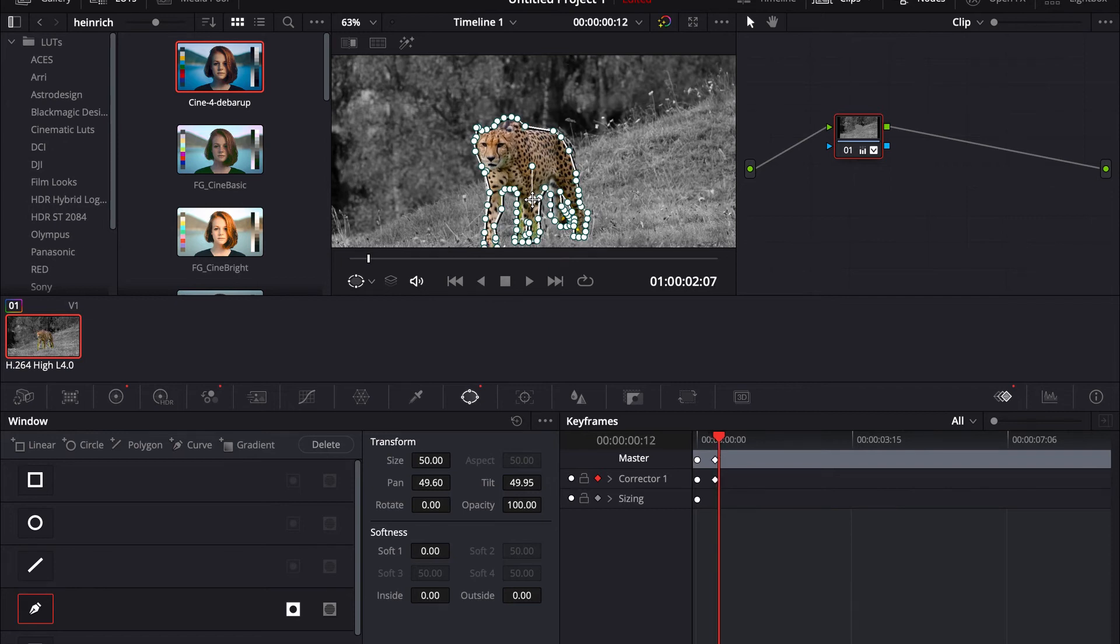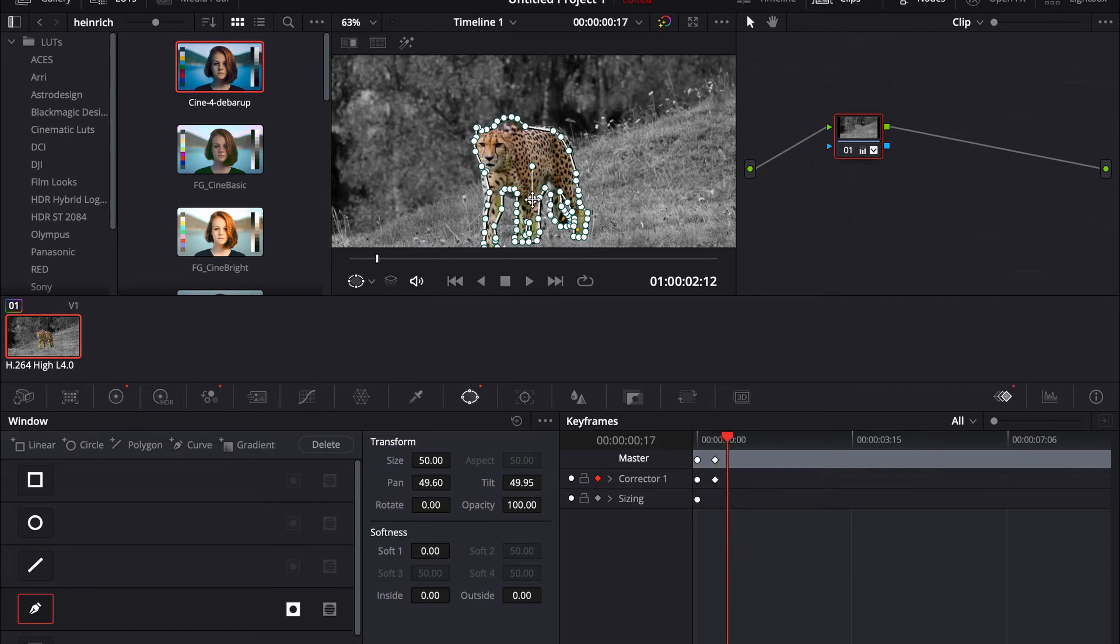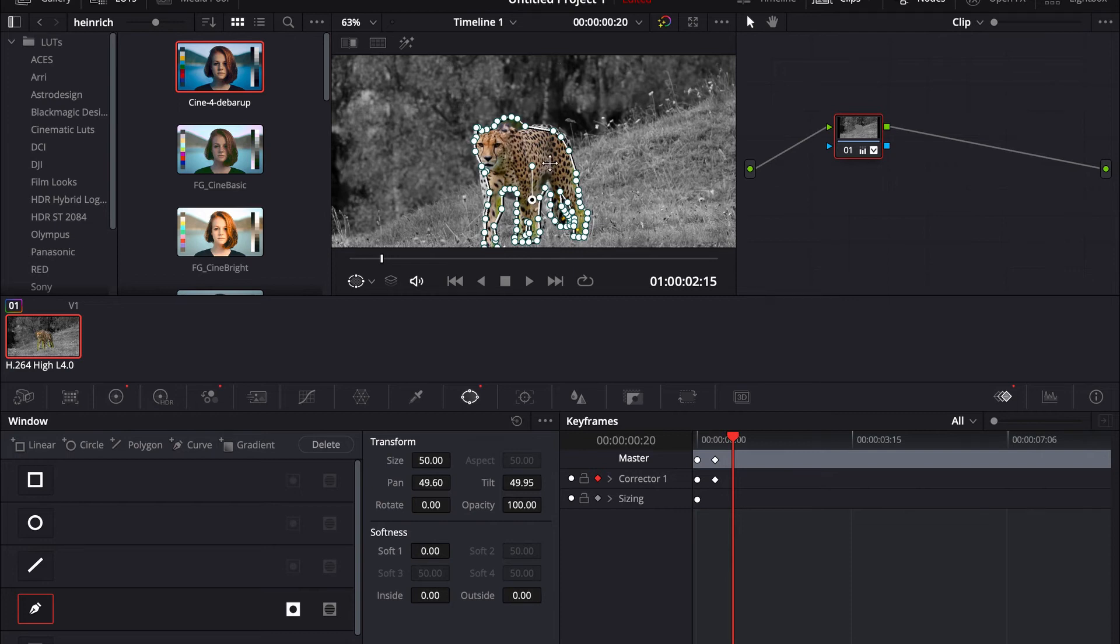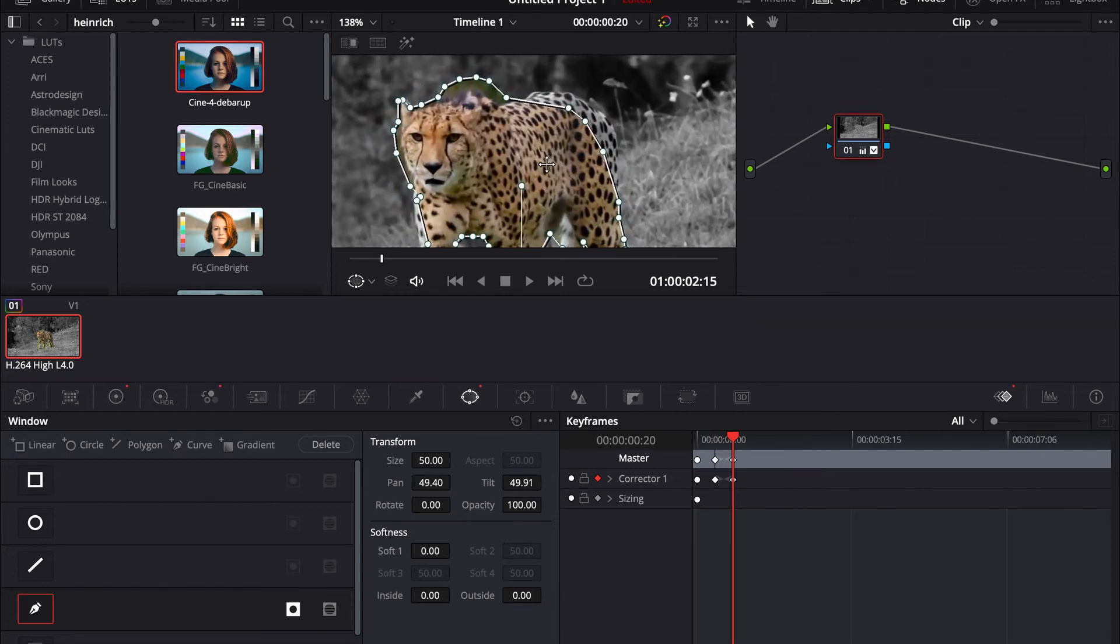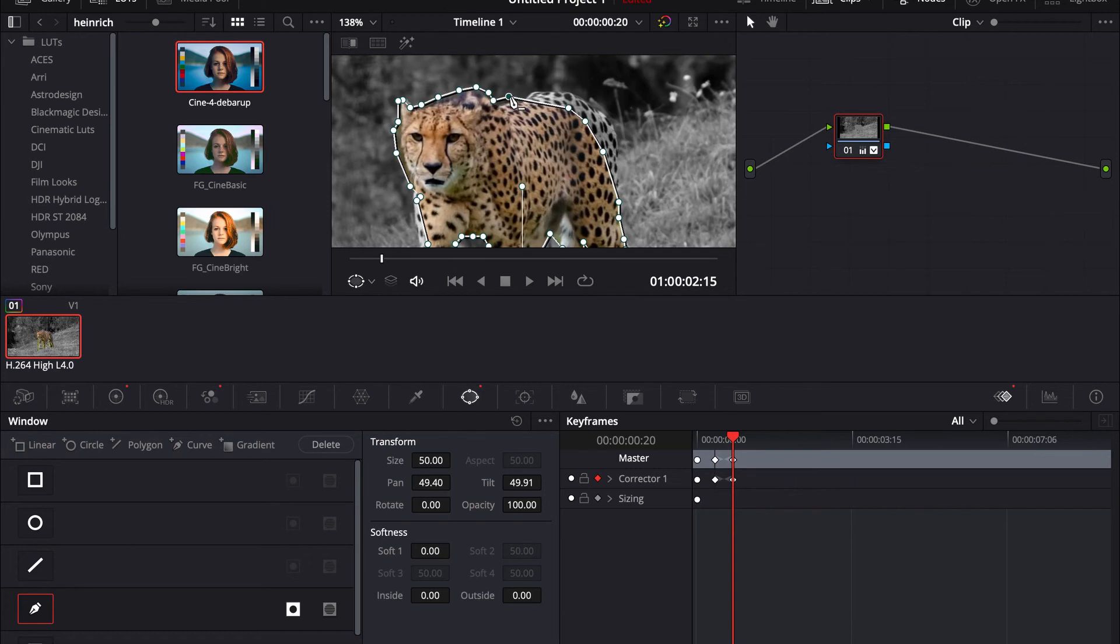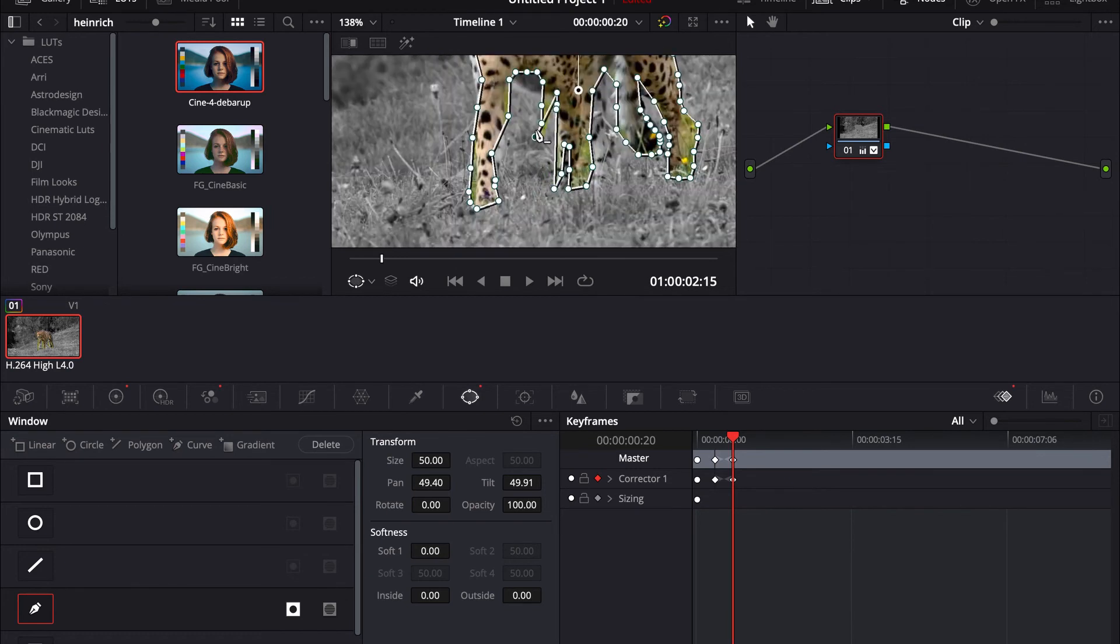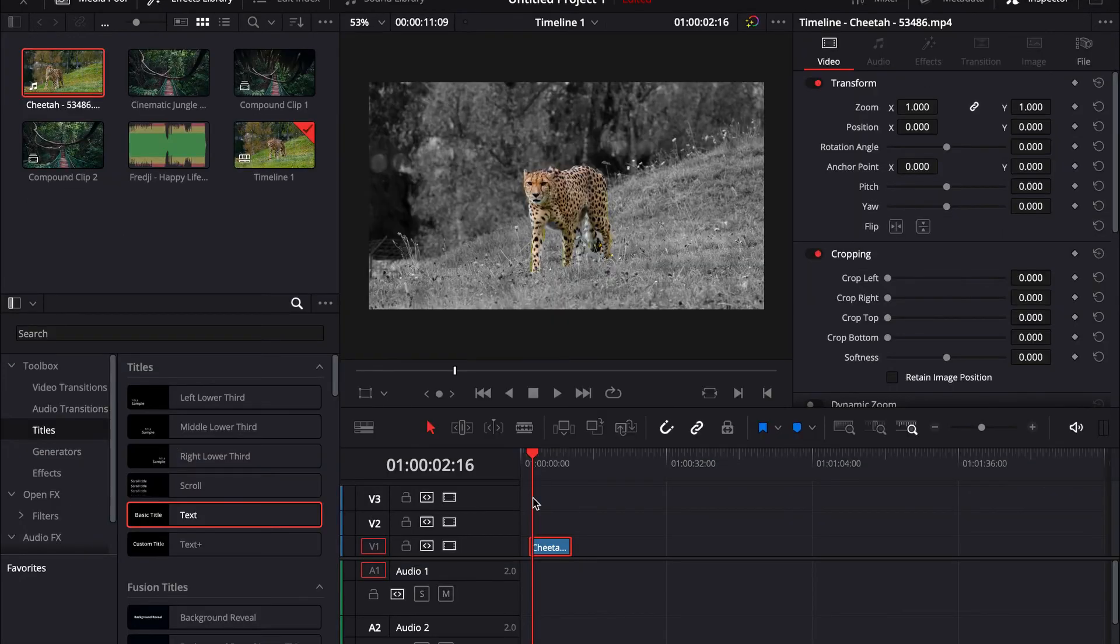Skip another 10 frames and adjust. The problem with the cheetah is it's a little hard because he's moving his body, so I have to adjust it. Okay, finished, and that is the second cool effect. Now to the third.